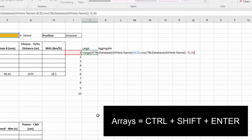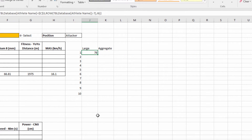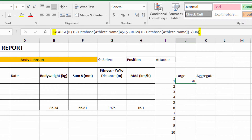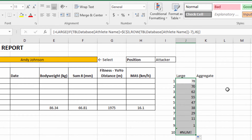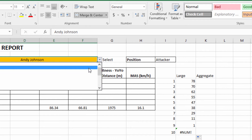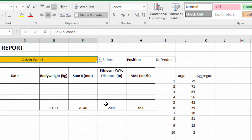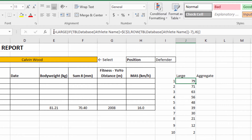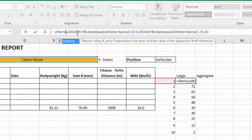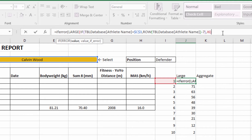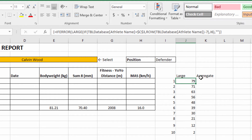This is an array function — I need to hold down Control, Shift, and Enter at the same time. You can see in the formula bar there are curly brackets before the equals sign and after the last bracket. Double-click to send it down, and you can see that we have nine records extracted. If we choose a different athlete, we can see that there are ten records. To avoid those errors, I'm going to wrap it with IFERROR at the beginning with empty quotes at the end, and not forget to array-enter it with Control Shift Enter.